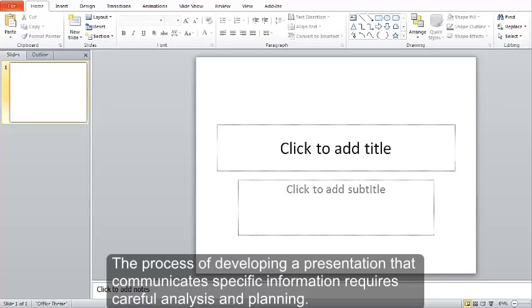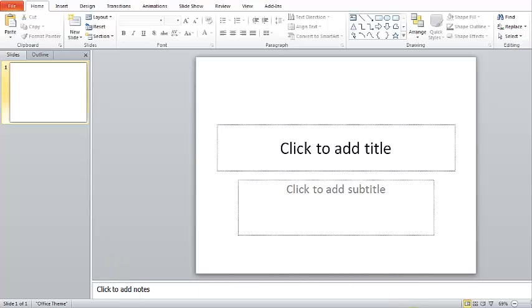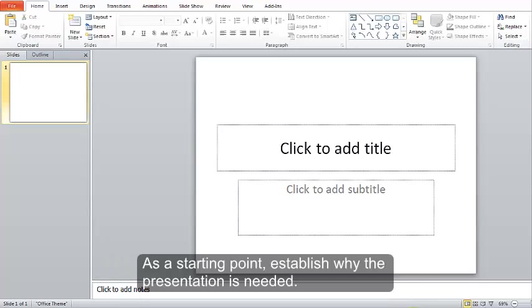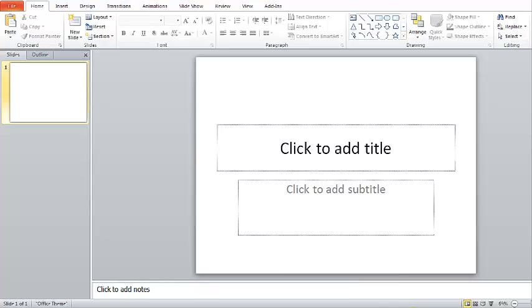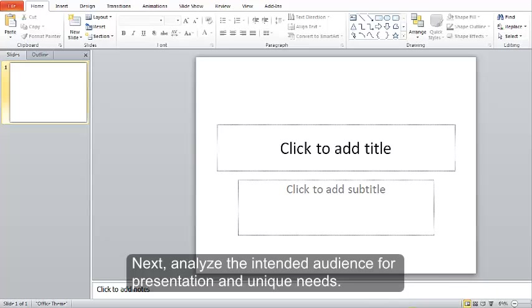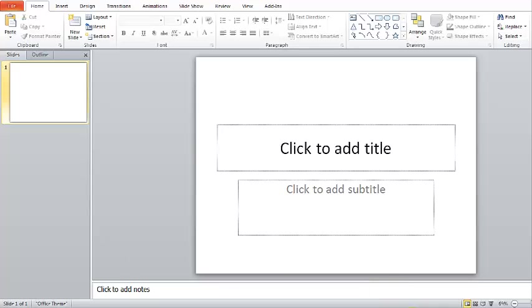The process of developing a presentation that communicates specific information requires careful analysis and planning. As a starting point, establish why the presentation is needed. Next, analyze the intended audience and their unique needs.